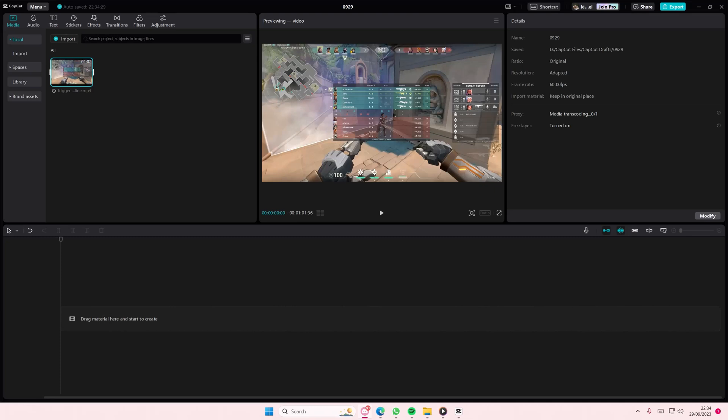Hey guys, and welcome back to this channel. In this video, I'll be showing you guys how you can order layers easily on CapCut PC.